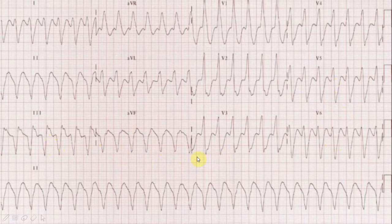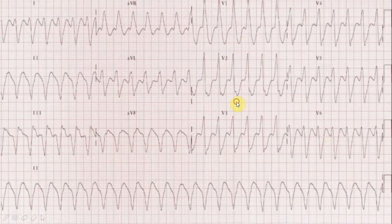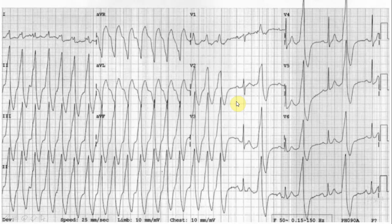Looking at morphological characteristics: in V1 there is a big R and small S so the RS ratio is more than 1; in V6 there is a small r and big S so the RS ratio is less than 1 — classic VT morphology.